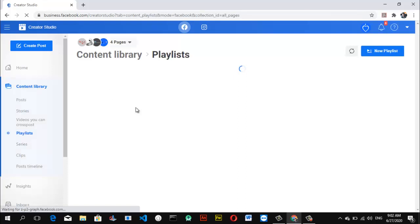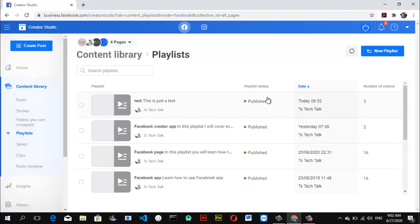Wait for the playlists to load. Depending on how fast your internet is, this might take a while. Now I have four different playlists here.